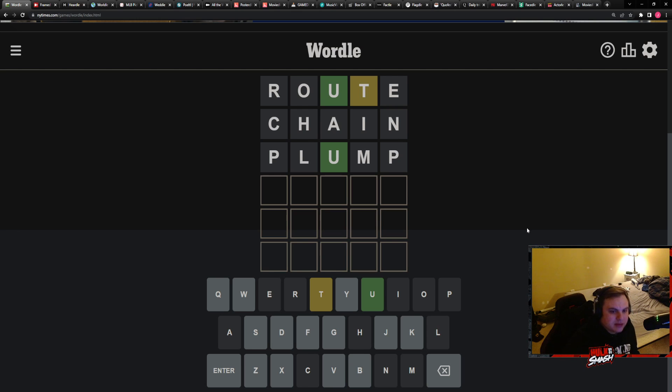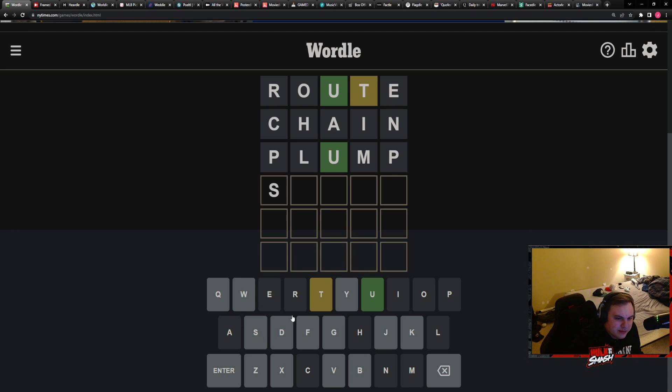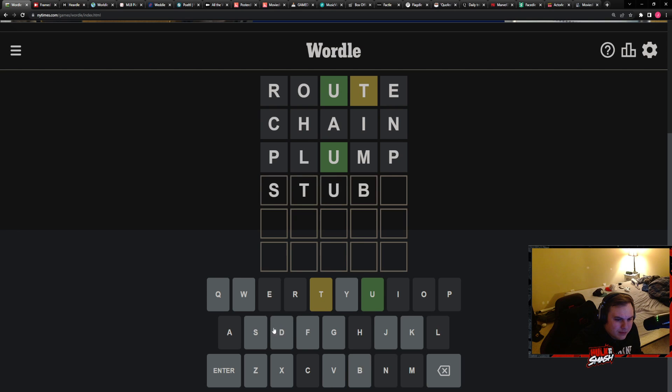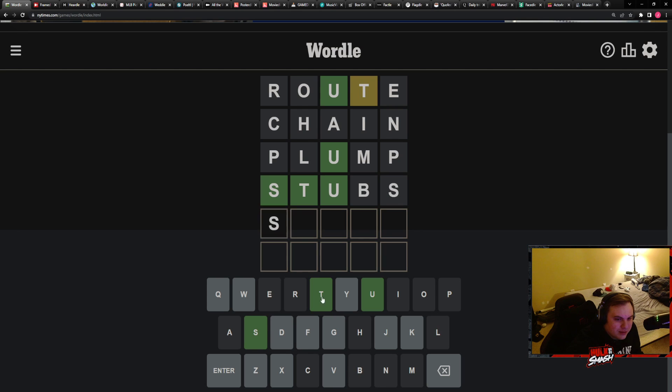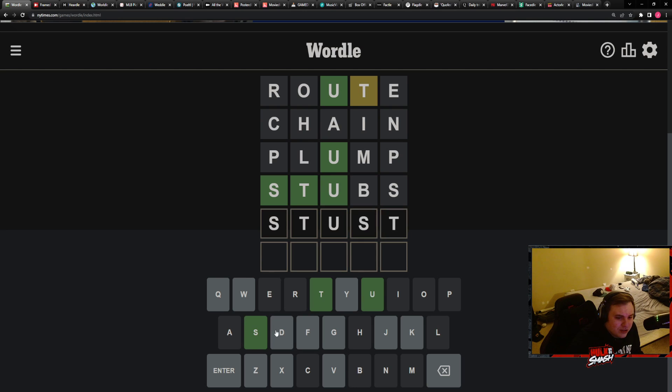I even want to say trunk and stuff, but there's no R. Stunk. Nope. Stubs. Okay. Interesting. Studs. Yeah, I mean there's no S at the end though. Study? Yeah, study would work. Sure. Already put in letters.